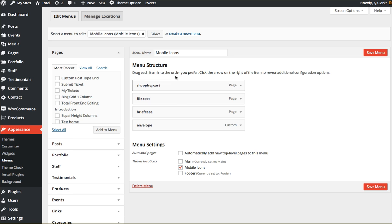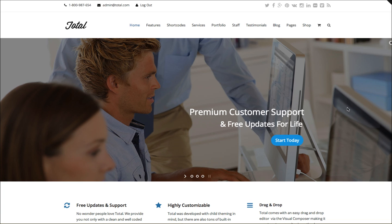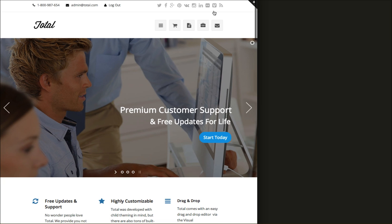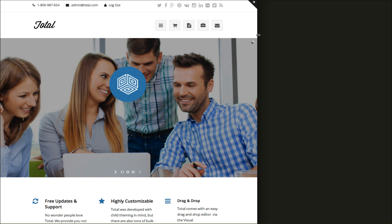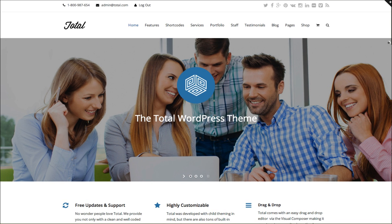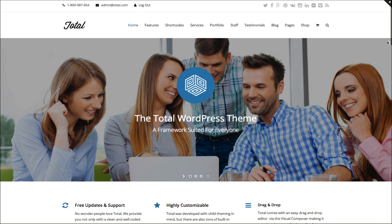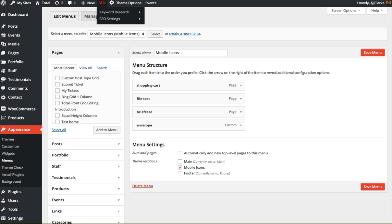And so the theme is gonna loop through all these and create menu icons or menu items that display that font icon for the icon. So for example this one says briefcase or envelope, you can see them right here the briefcase and the envelope, those will go to the portfolio and to the contact page respectively.